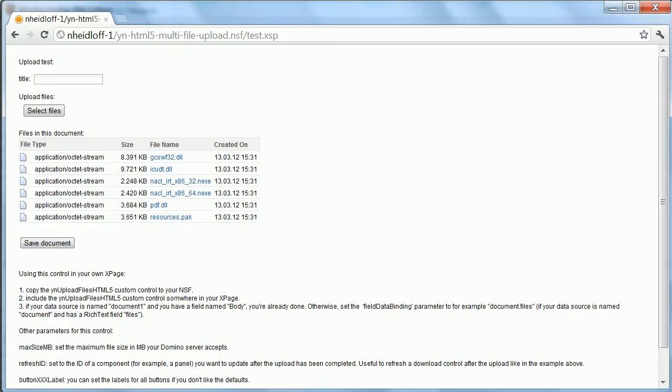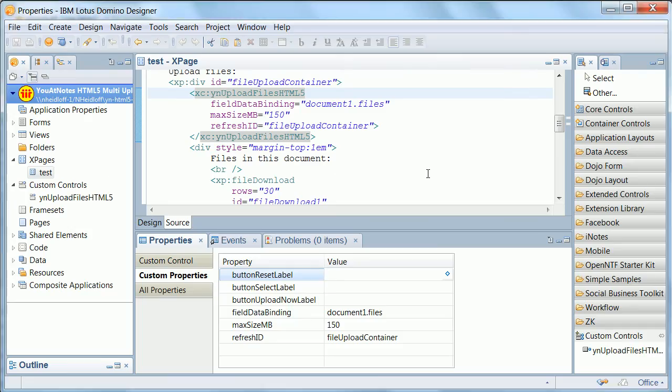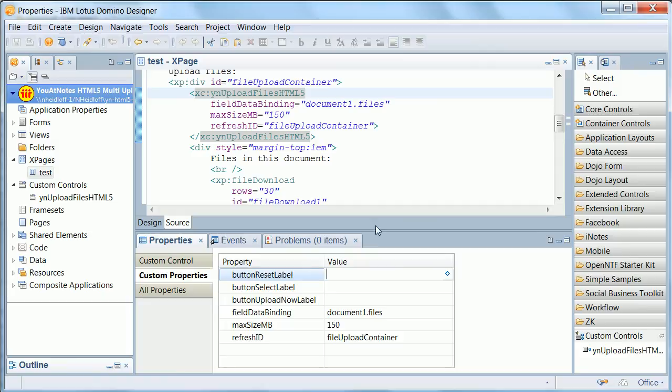Now, in Designer, the way you use this control is you drag and drop from the palette, as always. There are some custom properties, like the labels.